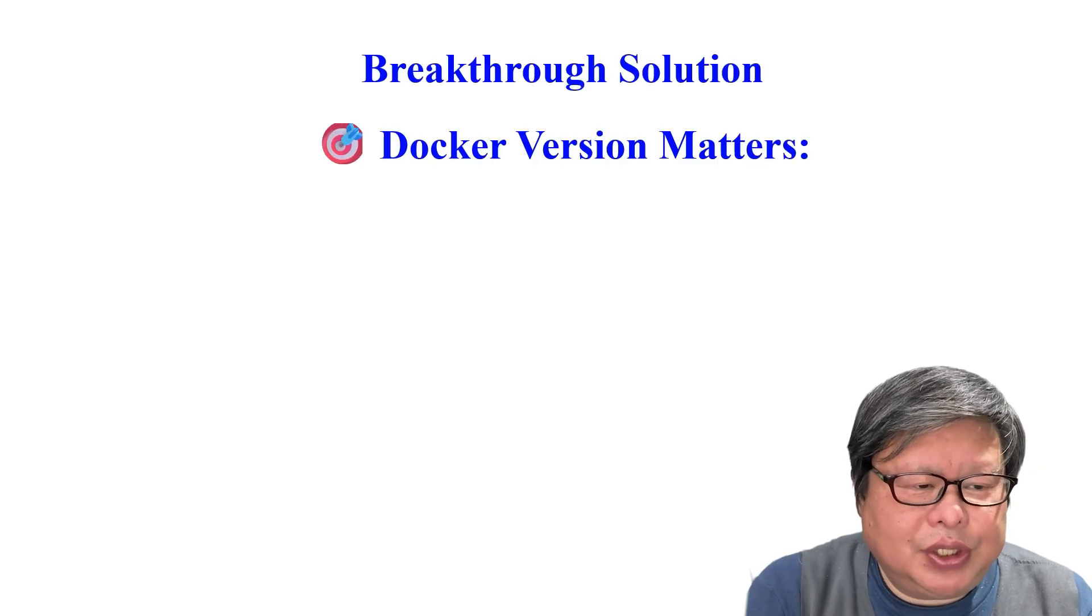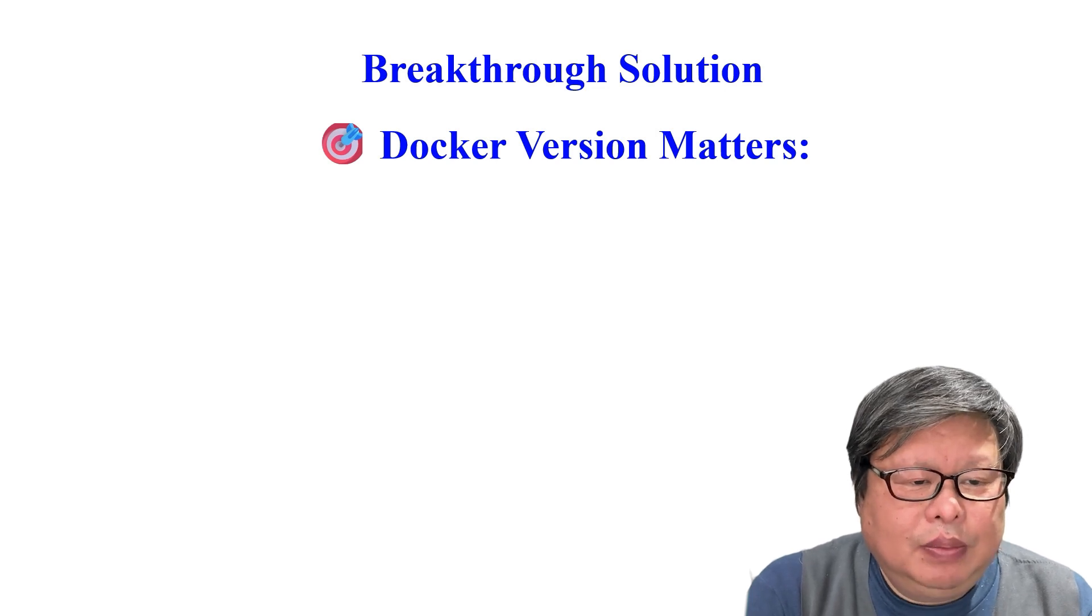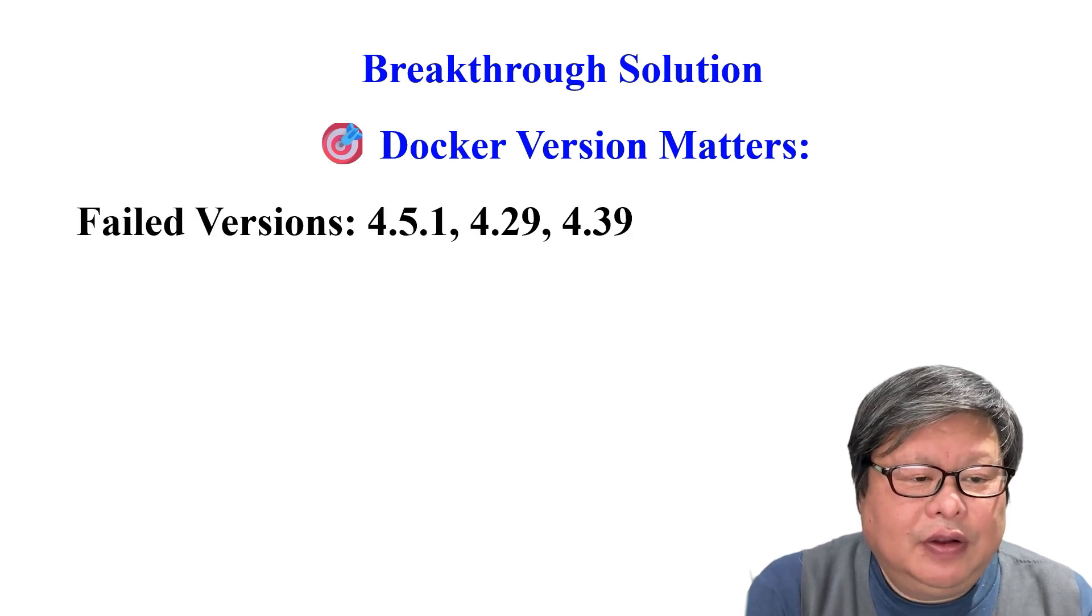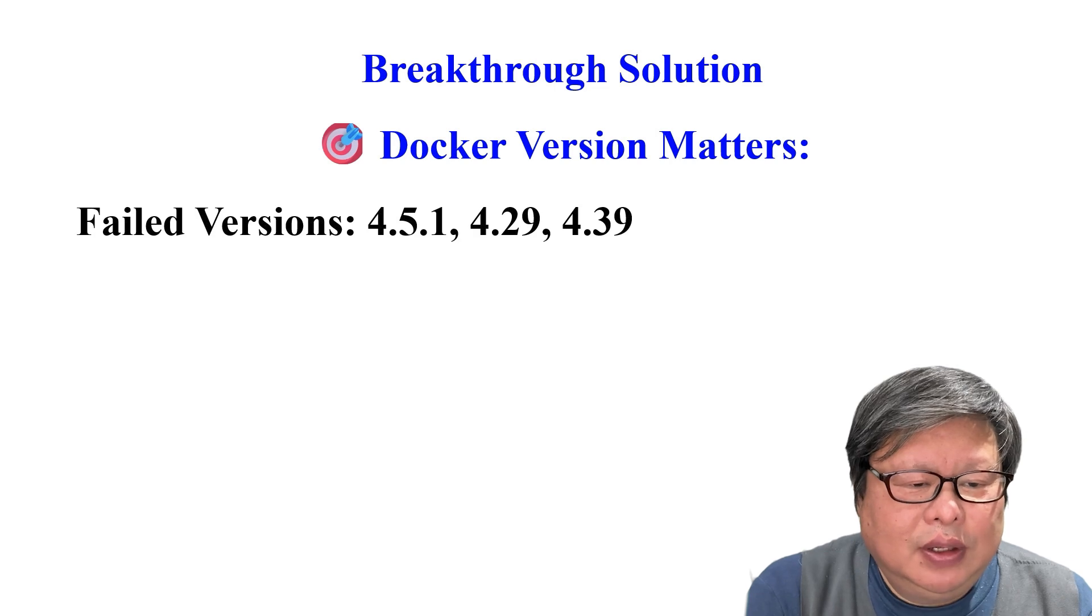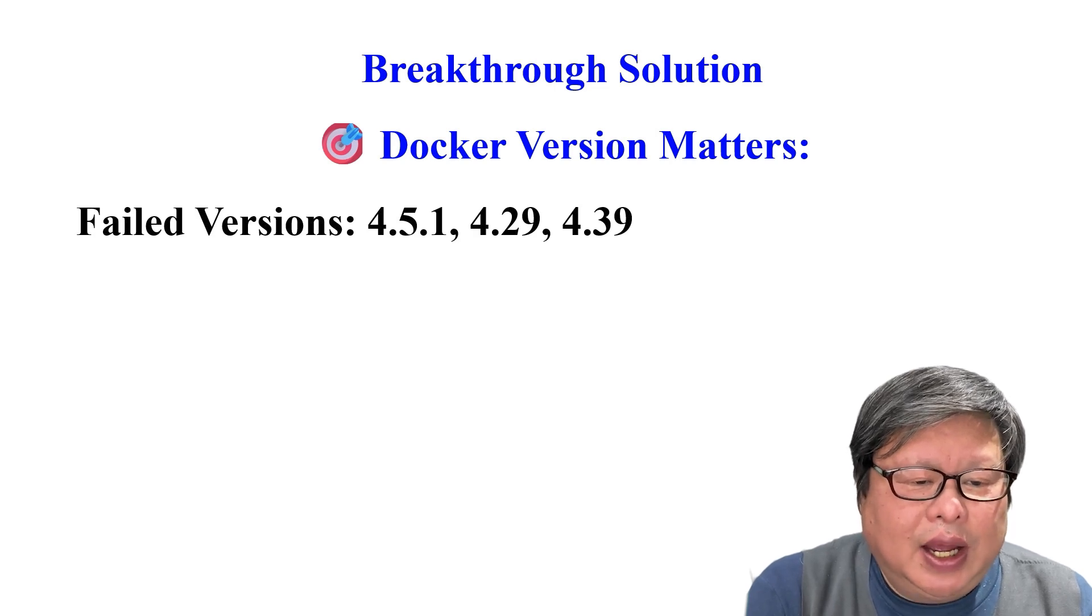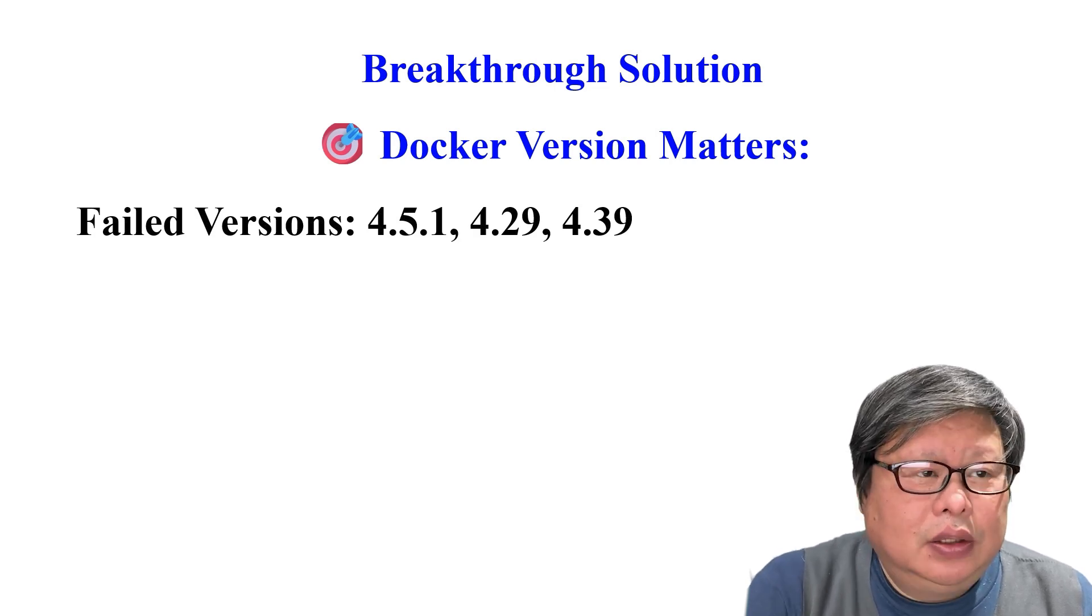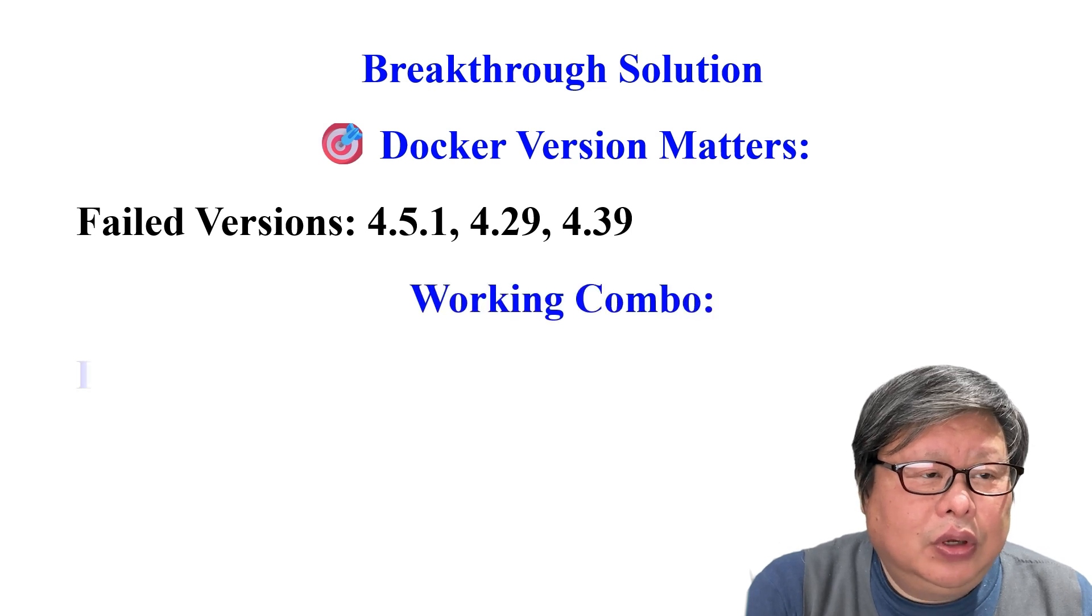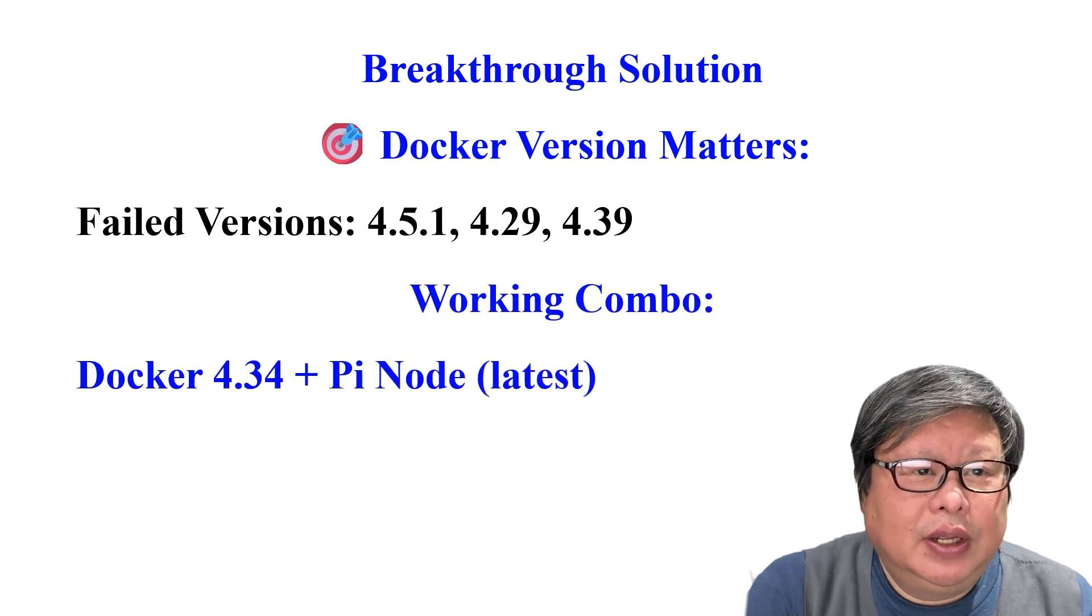Breakthrough solution. Docker version matters. Failed versions 4.5.1, 4.29, and 4.39. Working combo. Docker 4.34 plus Pi Node latest.